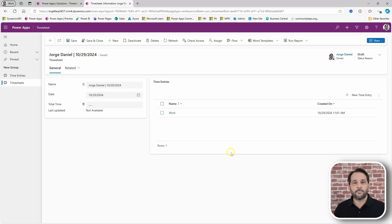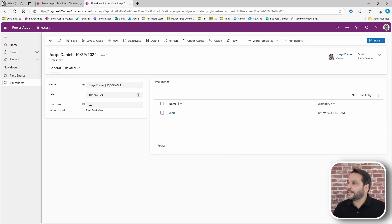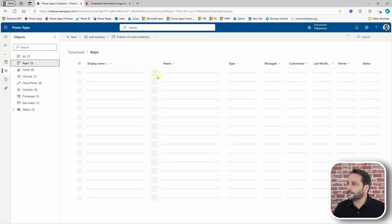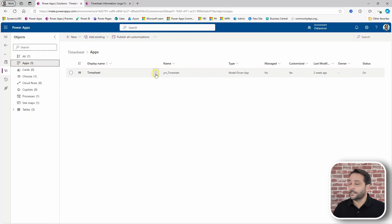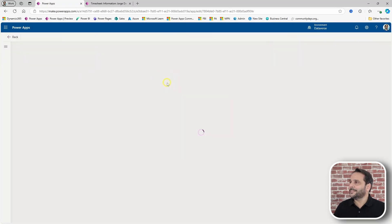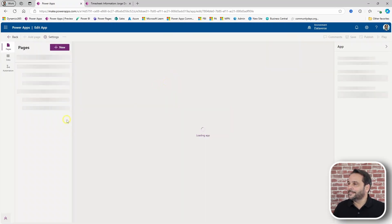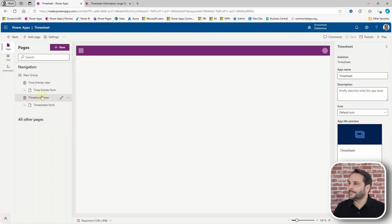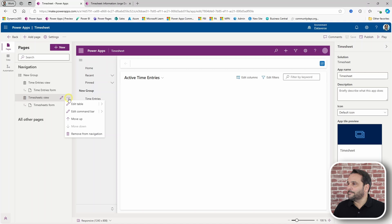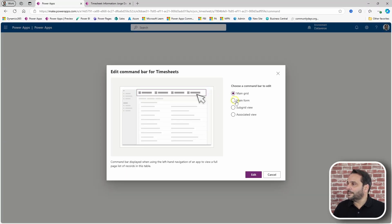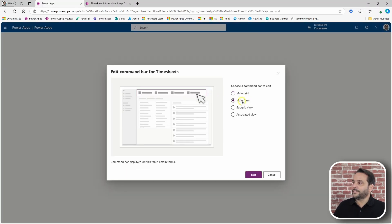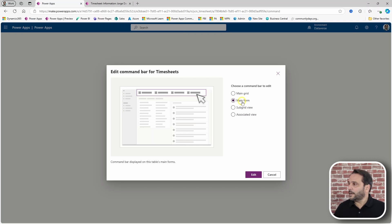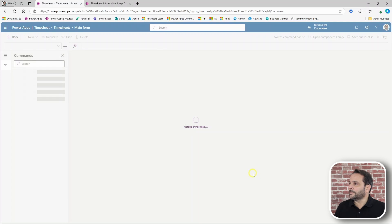Let's add a button. Let's first get into the editing mode. In the timesheet table, edit command bar. We want the main form. We want these buttons to be available as we are reviewing a particular timesheet. So, let's edit this one.